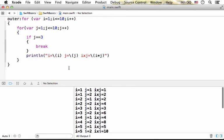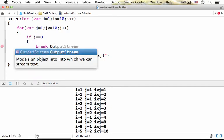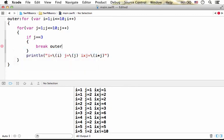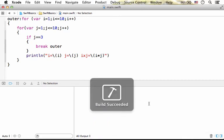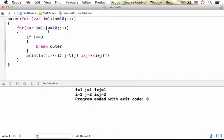Now, if we want to break the outer loop, we could do it this way. Just use the break keyword and then specify the name of the outer loop we want to break. Now, if we execute the code, we can see that as soon as j is 3, the outer loop stops.